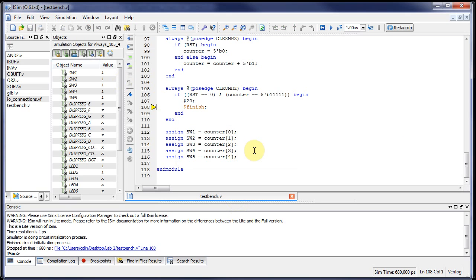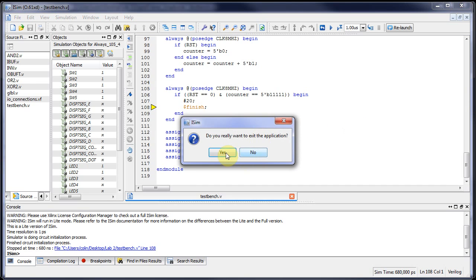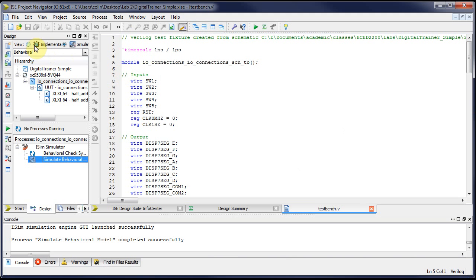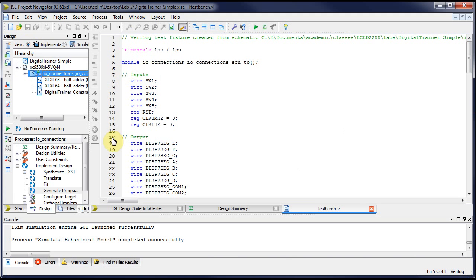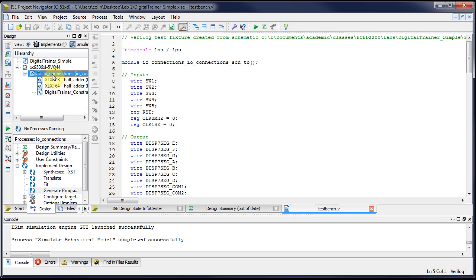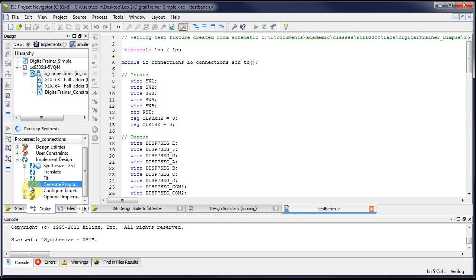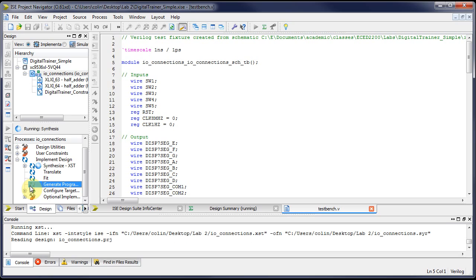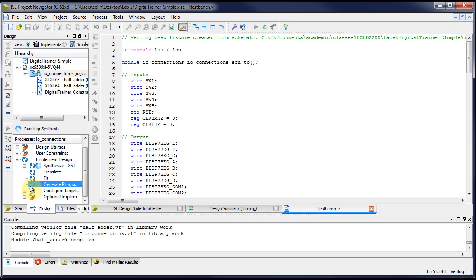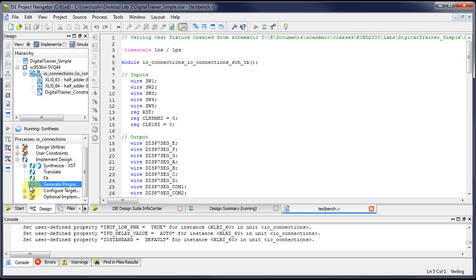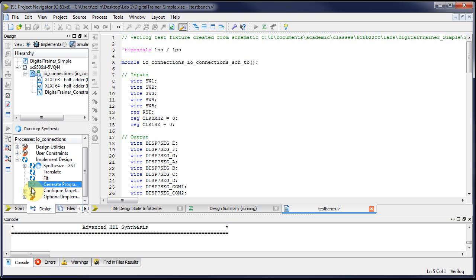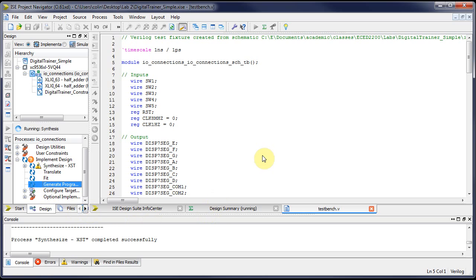For implementation, close the simulator and go to the implementation tab. Clicking on the top level one, you can just hit generate programming file. This will run through the whole synthesis process and give you a programming file that will be shown in another video you can use. That's how you do a half adder and full adder, and also showing you how you can create schematic symbols with the tools.